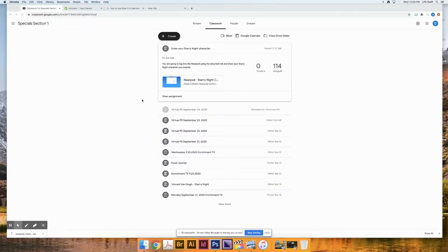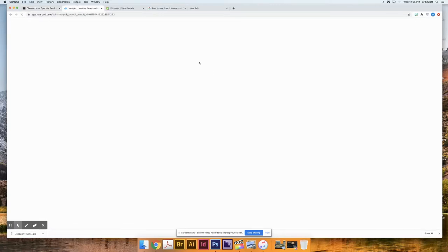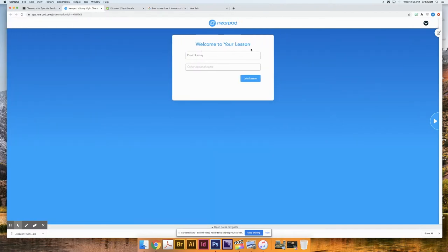For today's assignment, we're going to build off of our Starry Night character. We're going to go into Google Classroom, go to classwork, and in today's activity you're going to see a Nearpod Starry Night character assignment — click on that and it'll take you to a Nearpod lesson. When you get to your lesson, put in your first and last name — that's really important — and I'd also like you to put in your grade. If you don't put in your first and last name, I don't know who's doing the work and I can't give you credit. So: grade, first and last name, then join lesson.